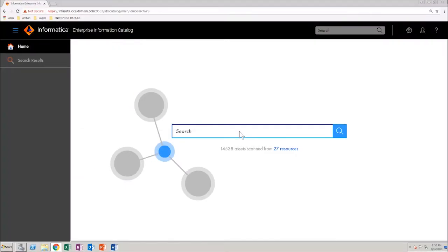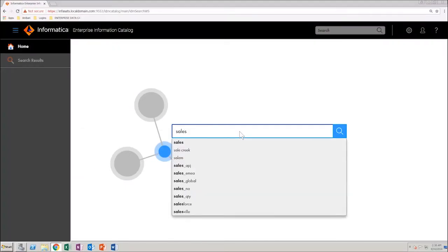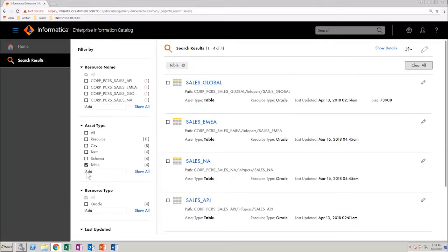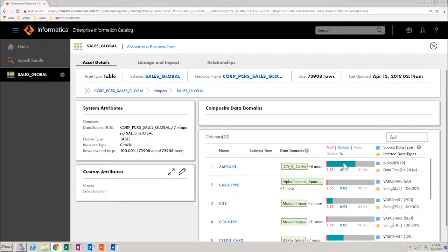In the Catalog homepage, search for sales. Next, facet search results by asset type: table. You will see multiple sales tables in the search result. Select the sales_global table to view table metadata.